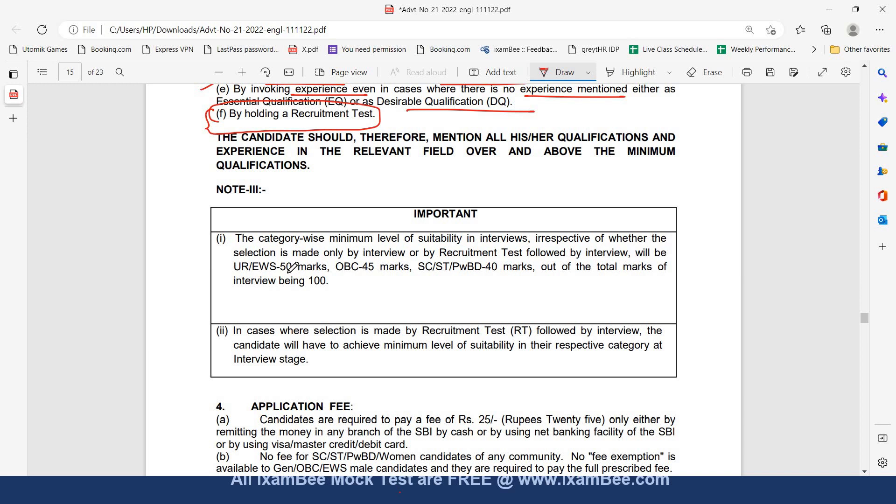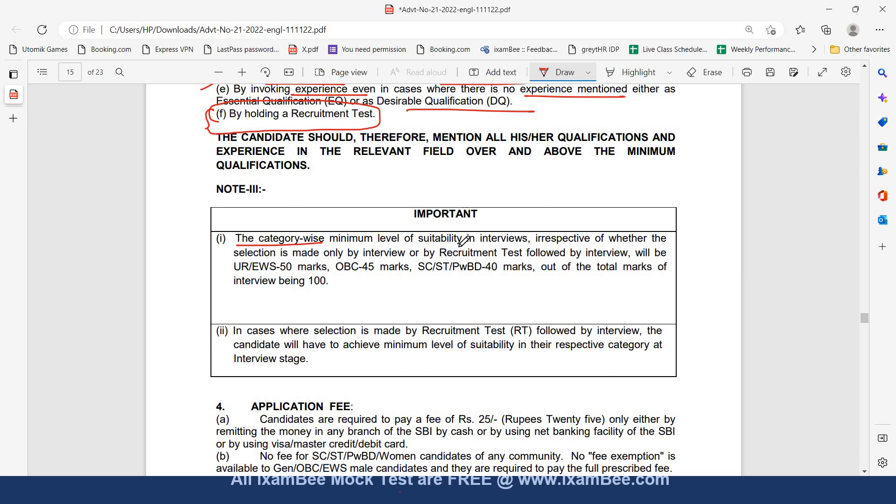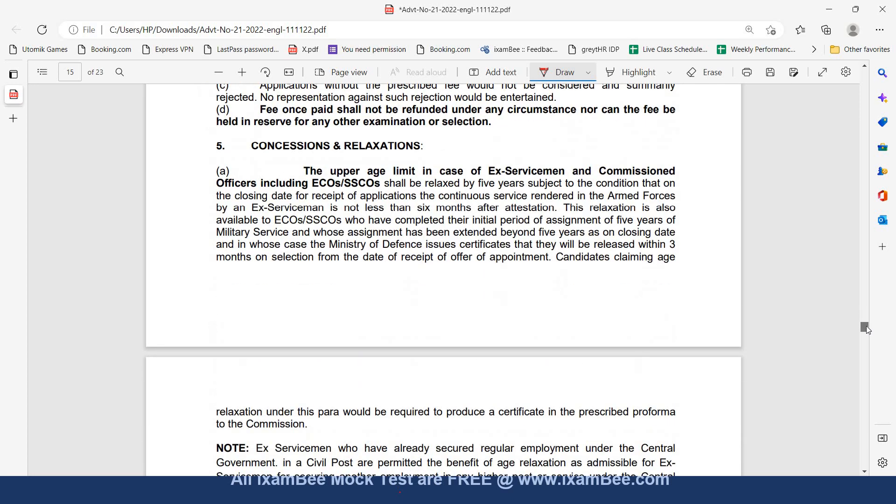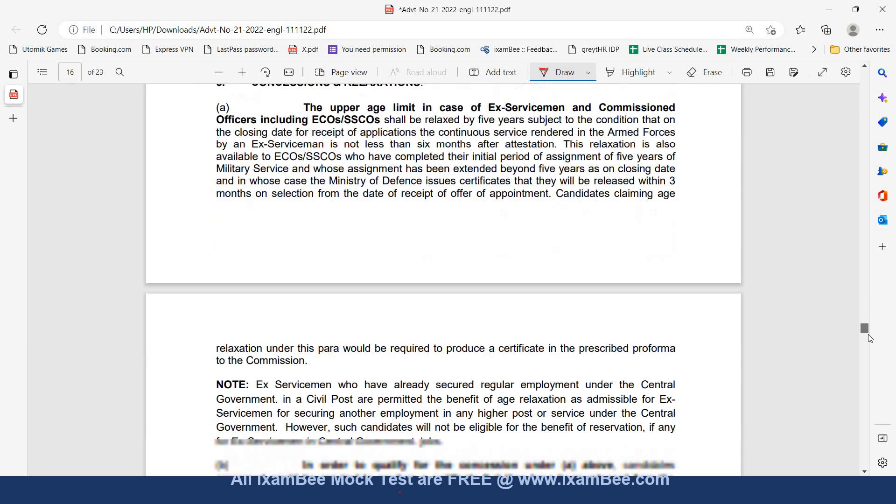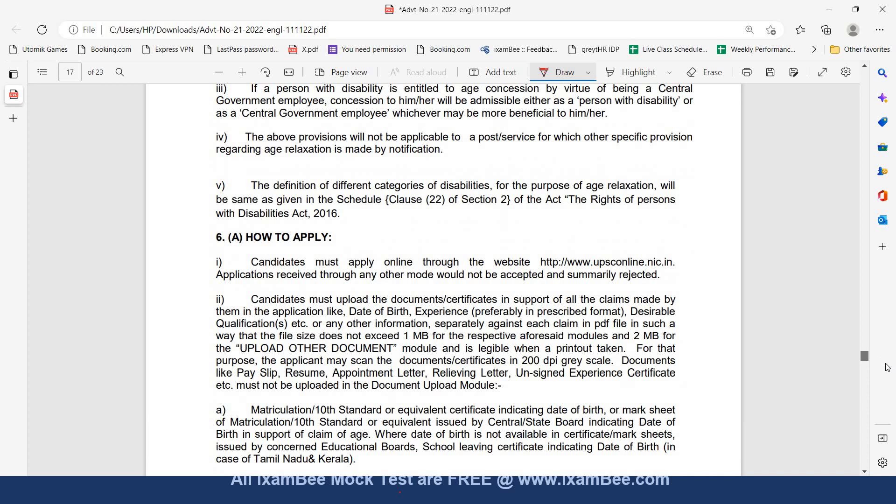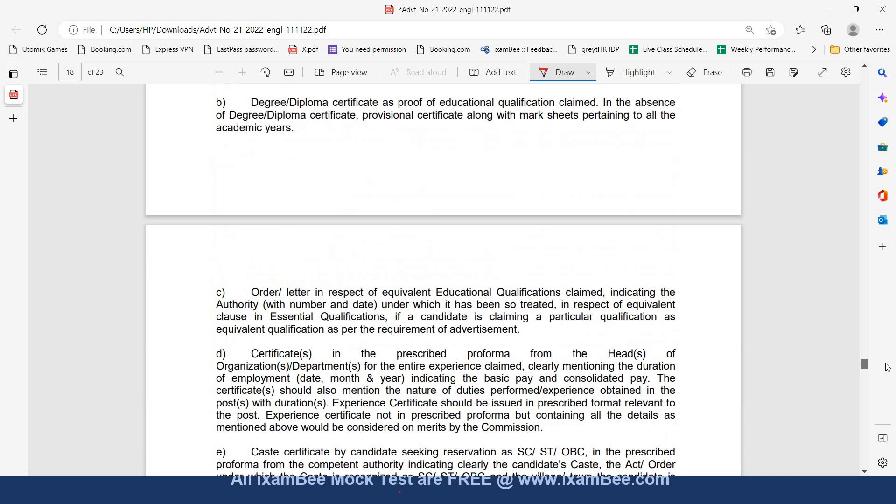There is a minimum marks criteria also given that you should obtain in the interview. The category wise minimum level of suitability in the respective category of interviews irrespective of whether the selection is made only by interview or by recruitment test followed by interview will be 50 marks for unreserved and EWS, 45 marks for OBC, 40 marks for SC ST PWBD out of total marks of 100. In case where selection is made by recruitment test followed by interview the candidates will have to achieve a minimal level of suitability in the respective category at the interview stage. Then application fee is mentioned, concessions and relaxations are mentioned you can check out this detail from the notification.